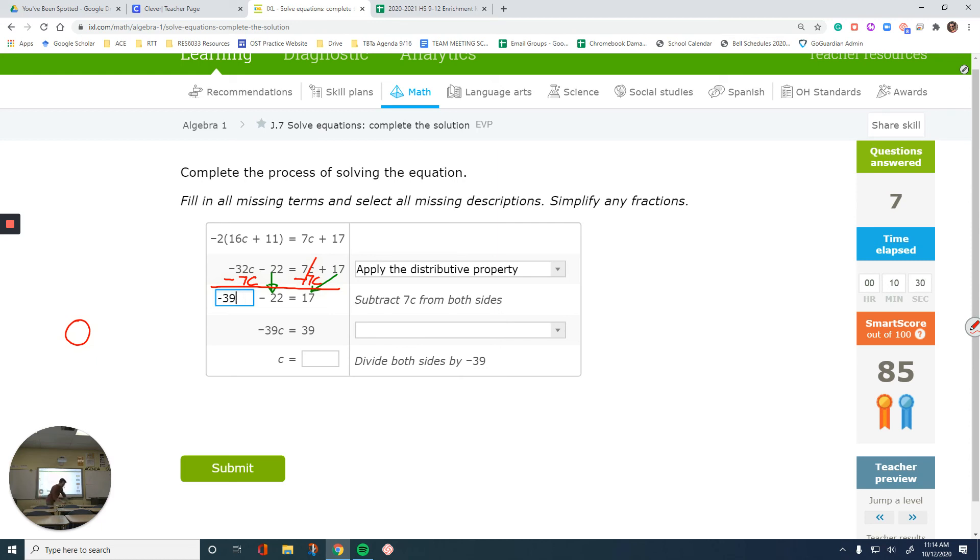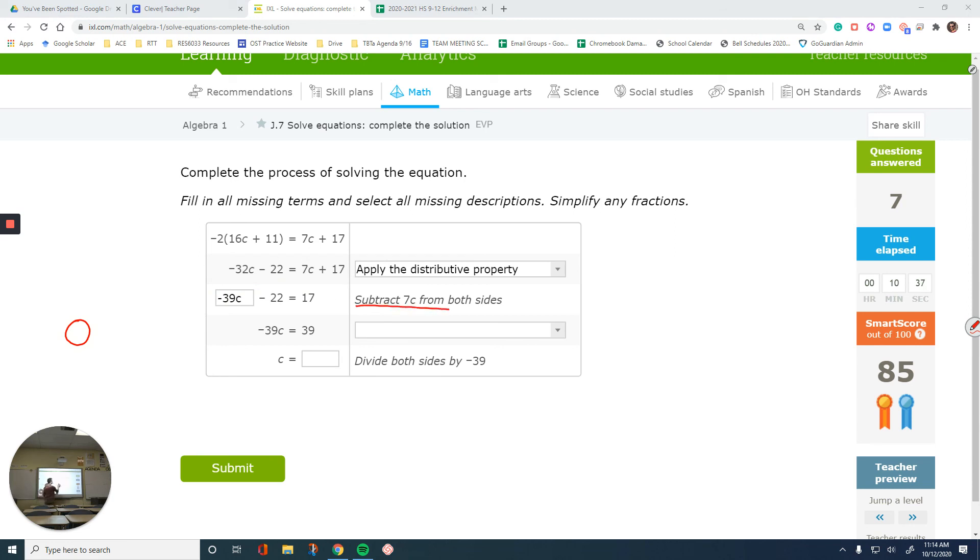Okay, now let's get rid of this. And it also tells us what to do in here anyways. You didn't need to figure it out. I just realized that. Subtract 7c.